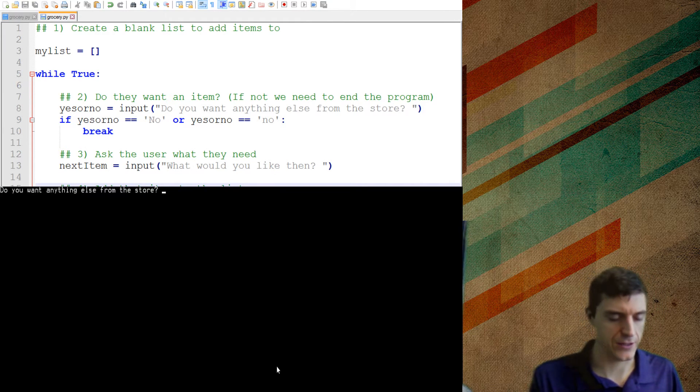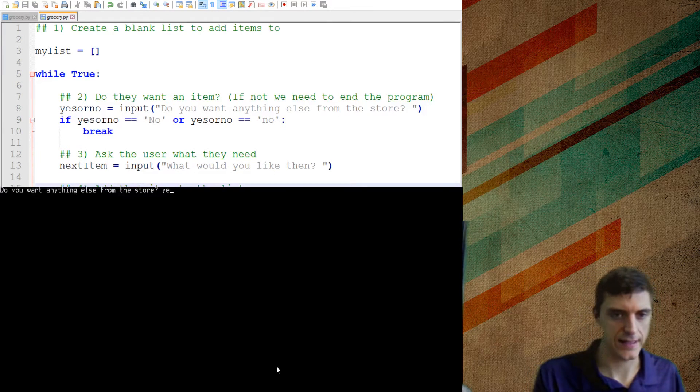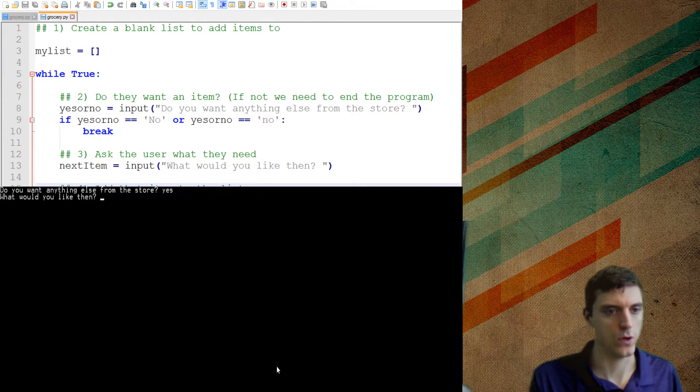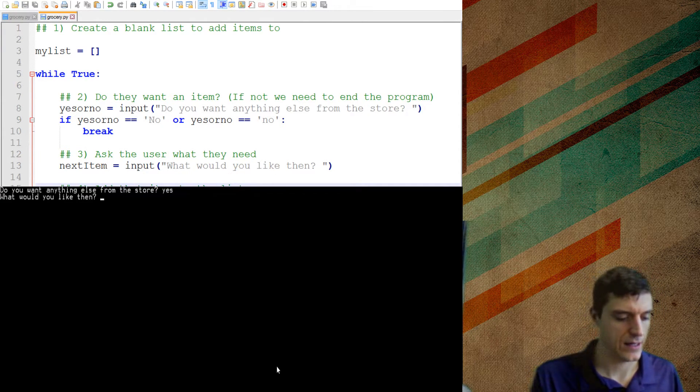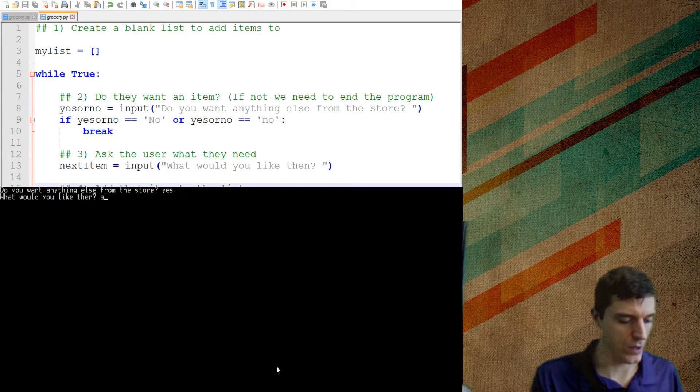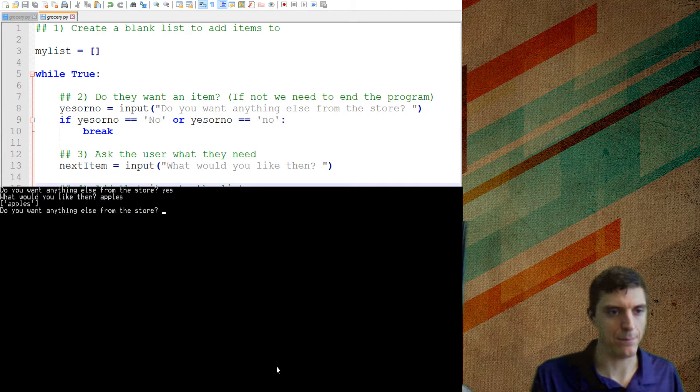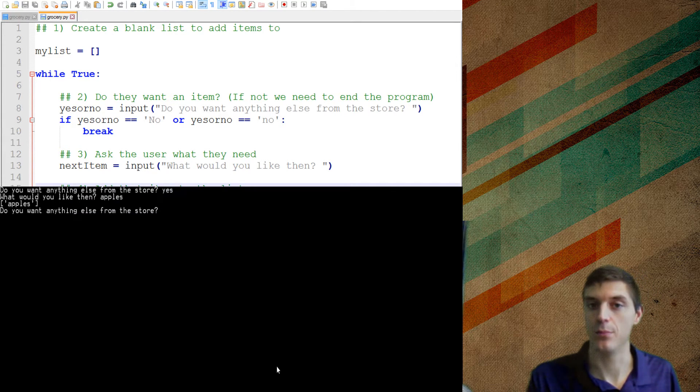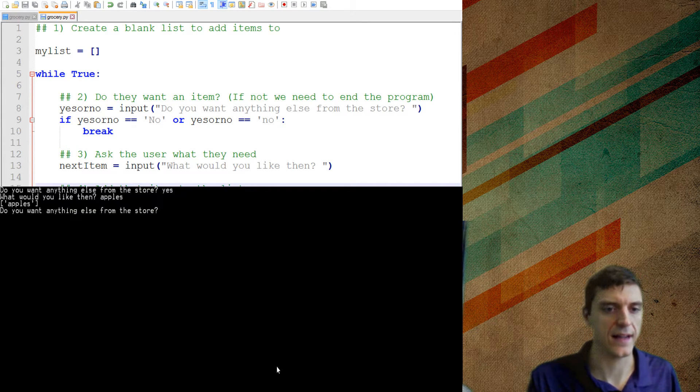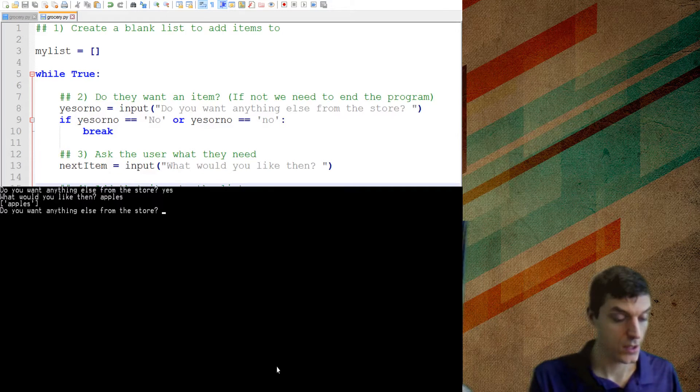Do you want anything else from the store? Yes. I want something else from the store. What would you like then? I want apples and you see it prints off apples. Do you want anything else from the store? Yes. I would like fruit by the foot.